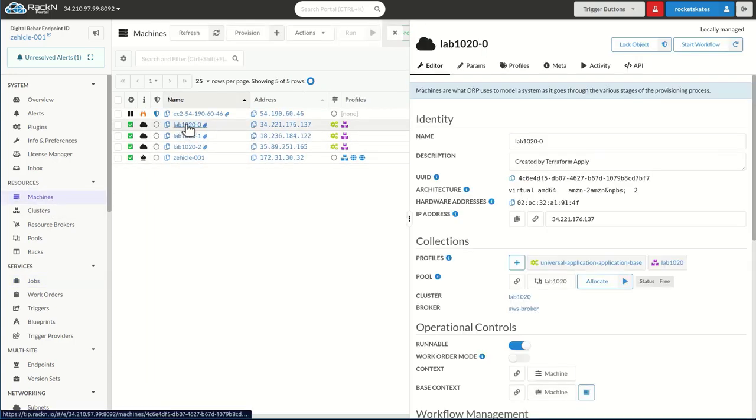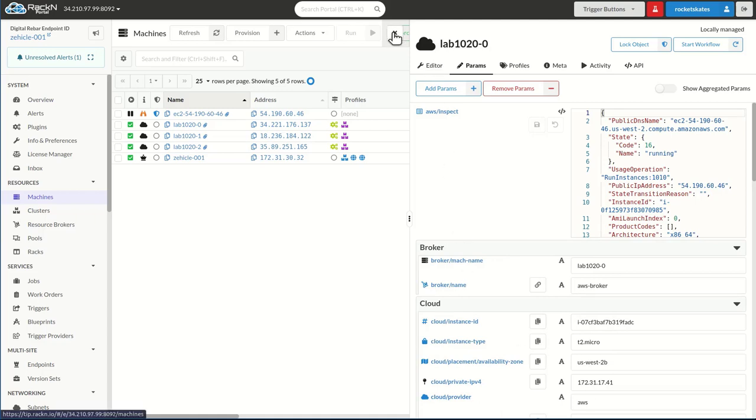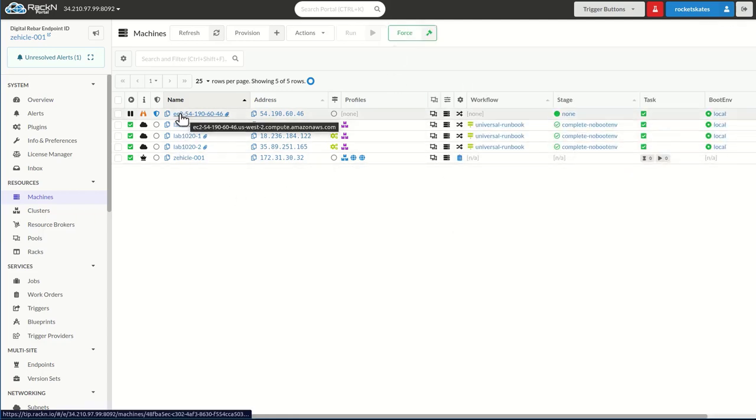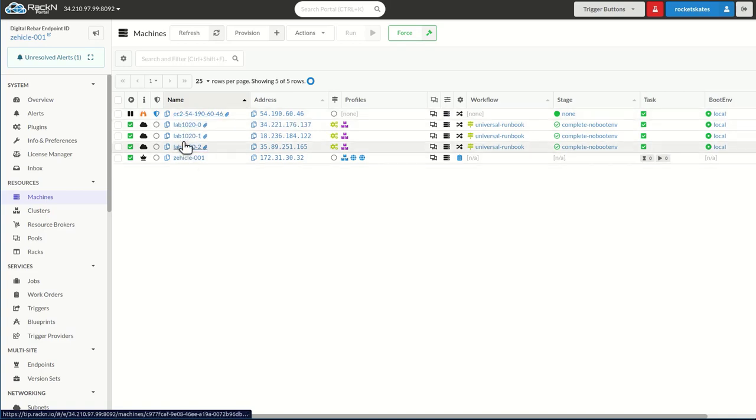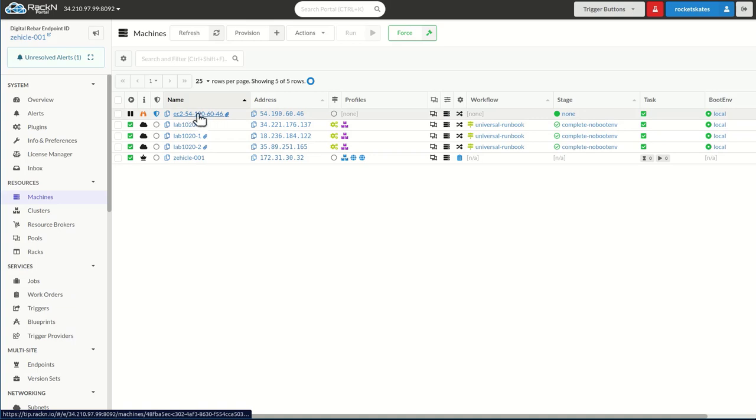This will happen for all of the machines that we have running in Digital Rebar. These, since they're created with Digital Rebar, have the critical cloud instance ID and provider for that system to match. One of them didn't match, and that one has been created in Digital Rebar. All these others are known Amazon instances, or in the case of this one, one that only exists in Digital Rebar and will get cleaned up by Terraform as it runs through the process.